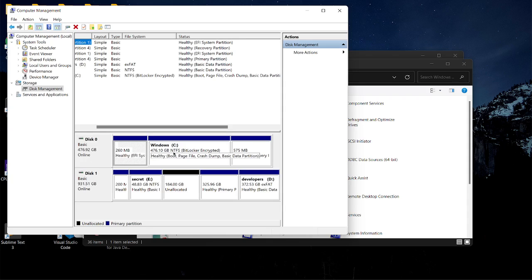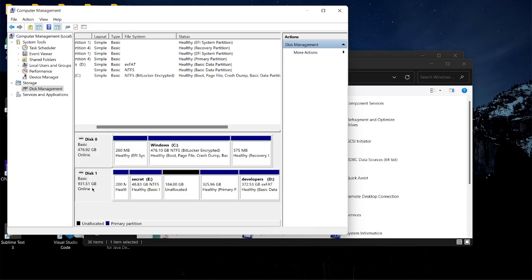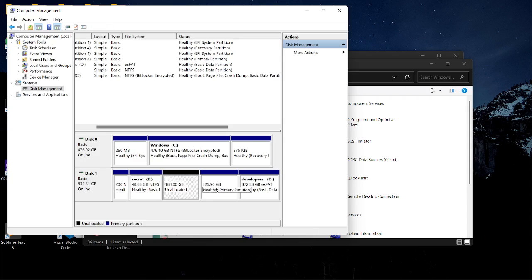In Disk Management, I have two disks on my computer right now. The first one is Drive C, which is the main hard disk, and the second one is another solid-state drive which I plugged in. It's one terabyte and you can see I have multiple partitions on it.